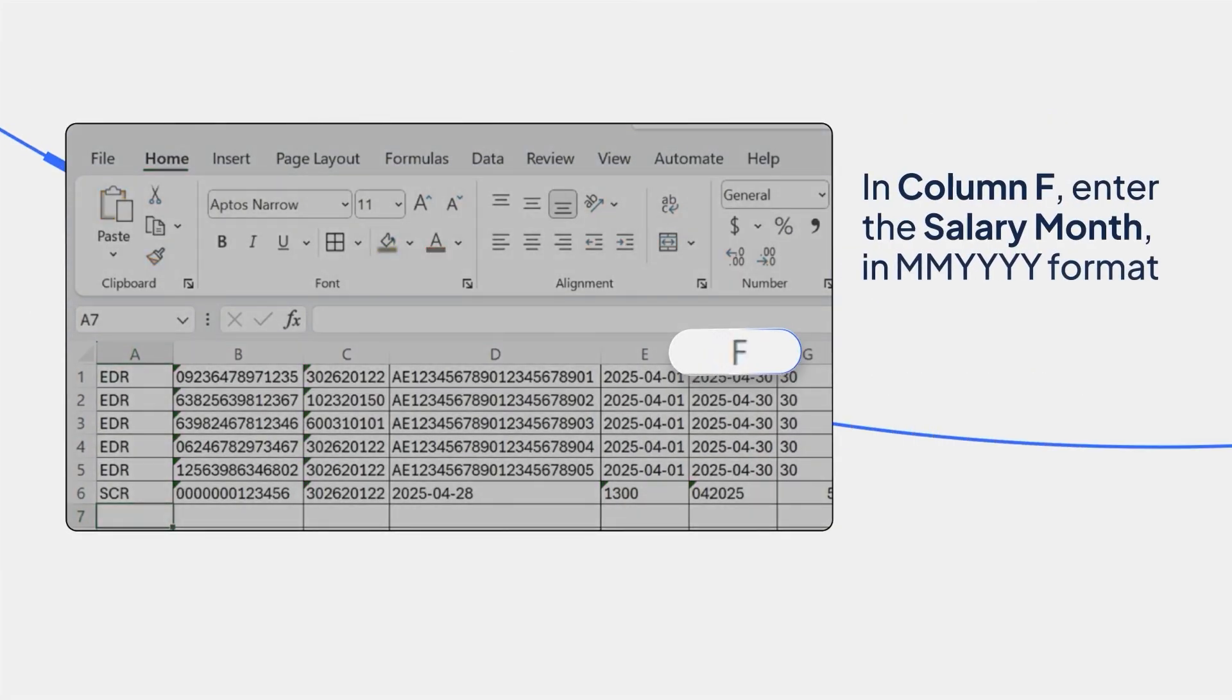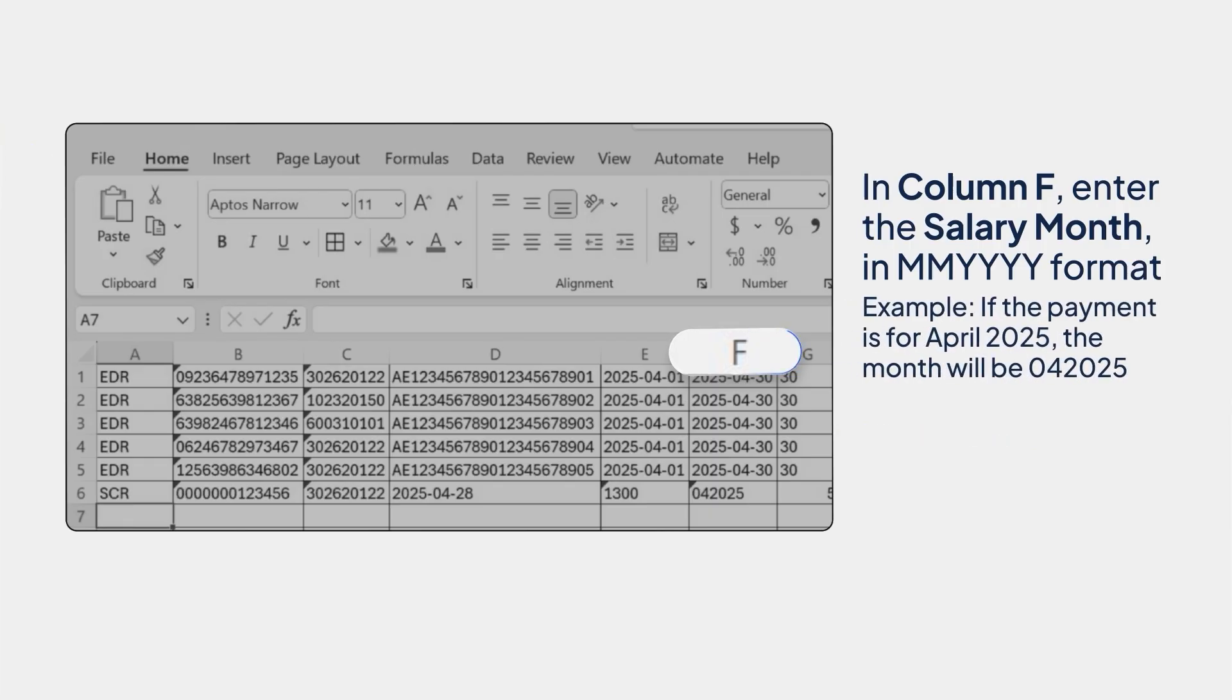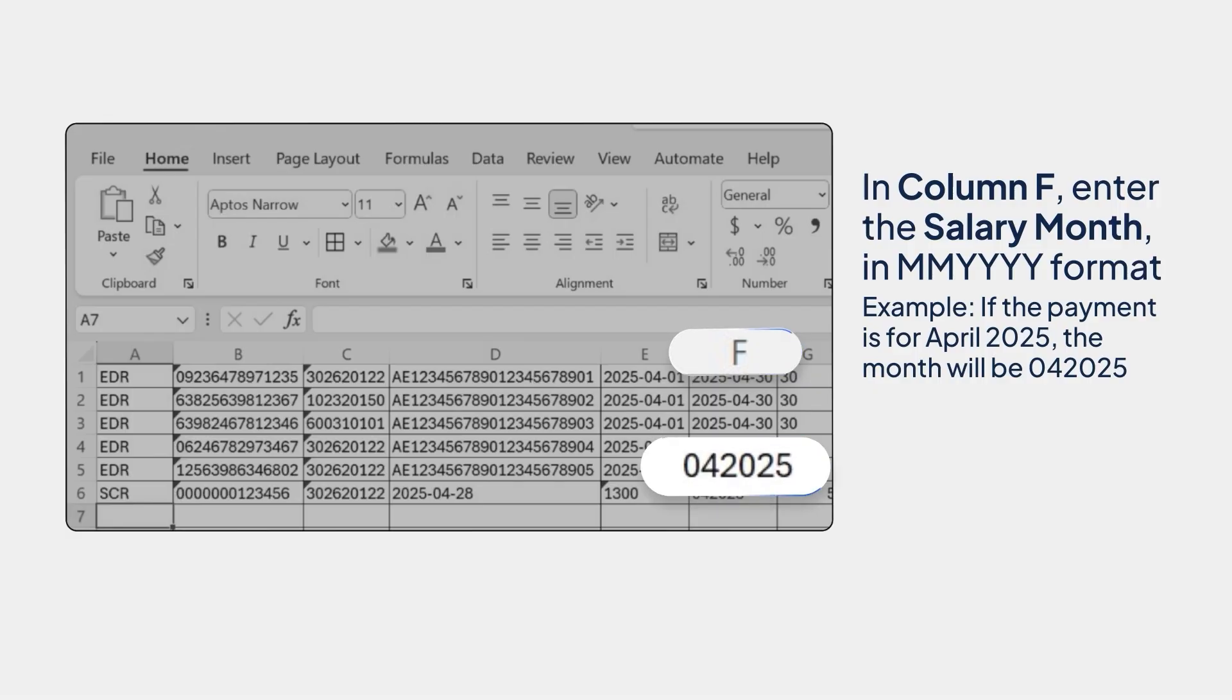In column F, enter the salary month in MMYYYY format. Example, if the payment is for April 2025, the month will be 042025.